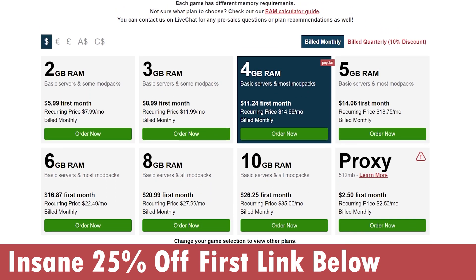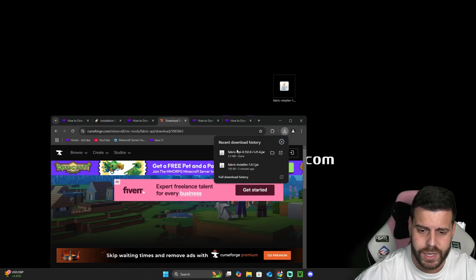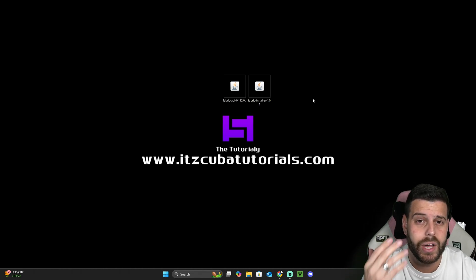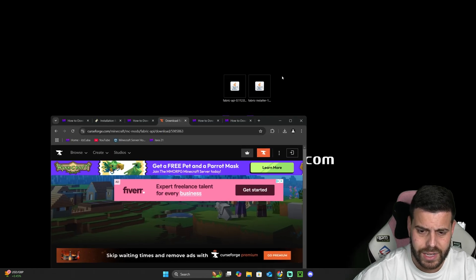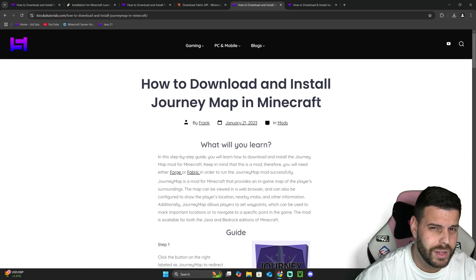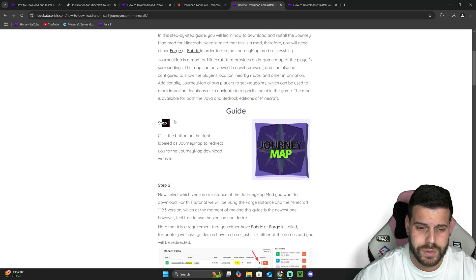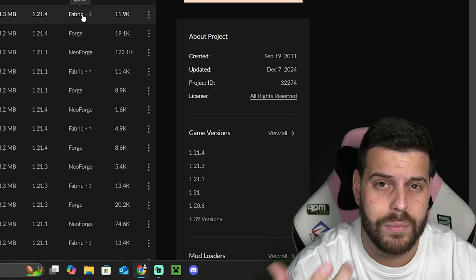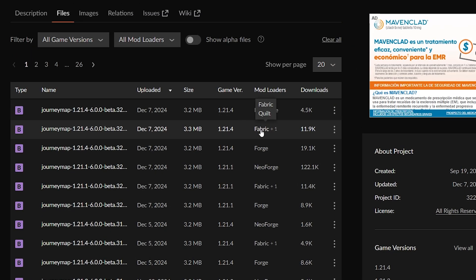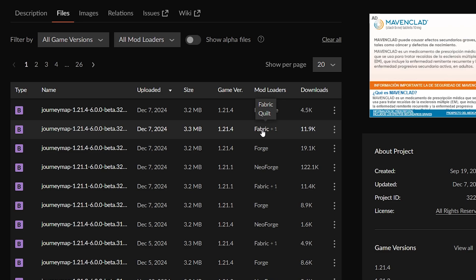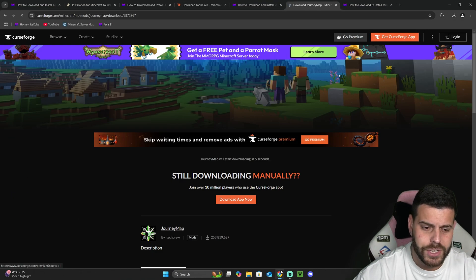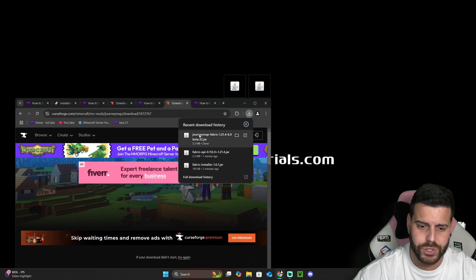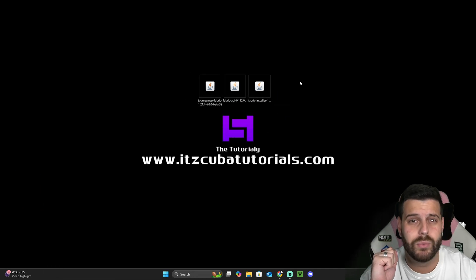After five seconds, the Fabric API is downloaded — drag and drop it onto your desktop. Now we have the Fabric installer and the Fabric API. I also want to download a mod to test if Fabric installs properly. You can download the same one — Journey Map. Click the fourth link in the description, scroll down to step one, click Journey Map, and then select 1.21.4 for Fabric. This is how you'll download most mods: choose the game version and the mod loader on the download website, whether it's CurseForge, Modrinth, or any other. Click the three dots and hit 'Download File'. Journey Map is a mini-map mod for Minecraft. Wait five seconds, then drag that file onto your desktop as well.